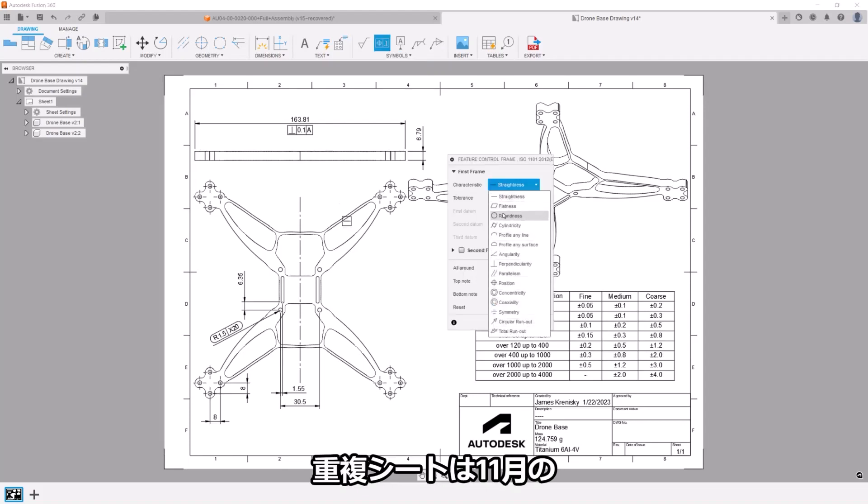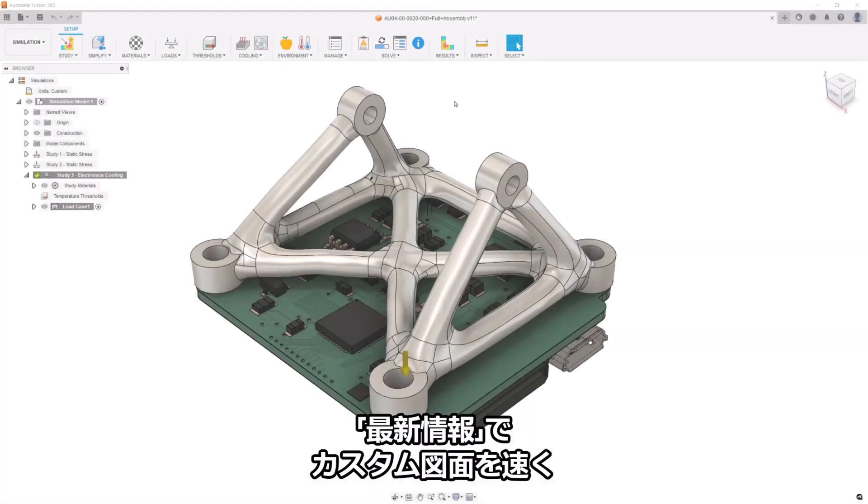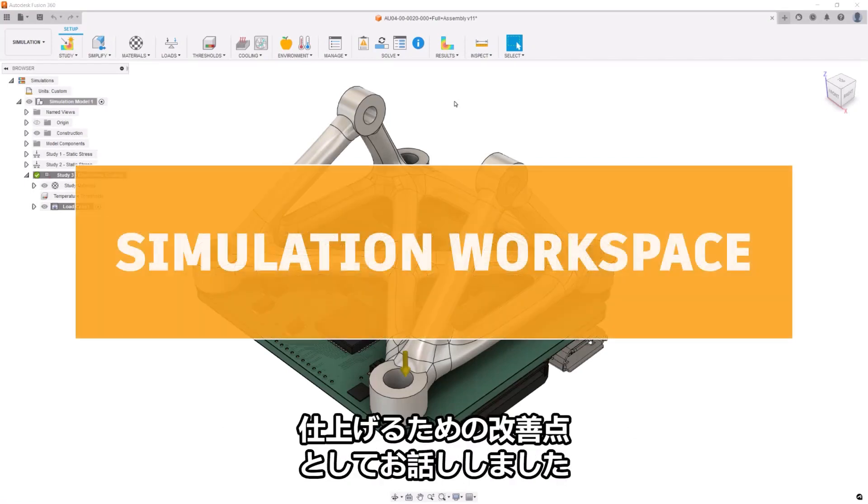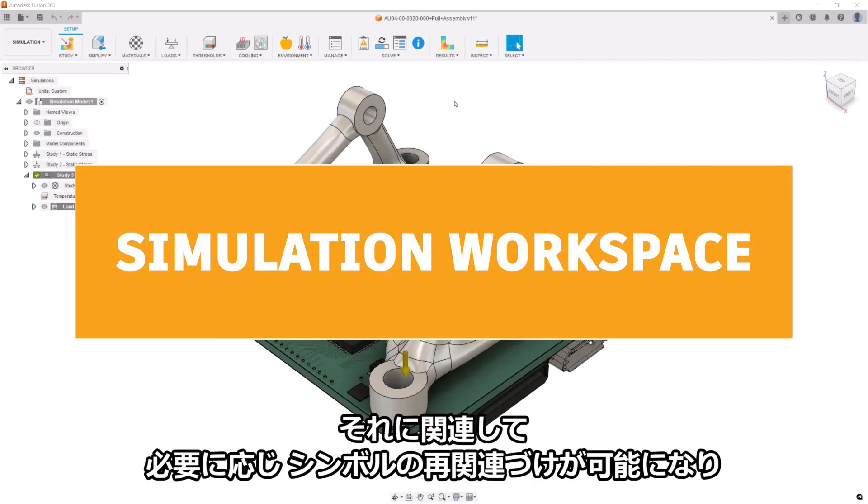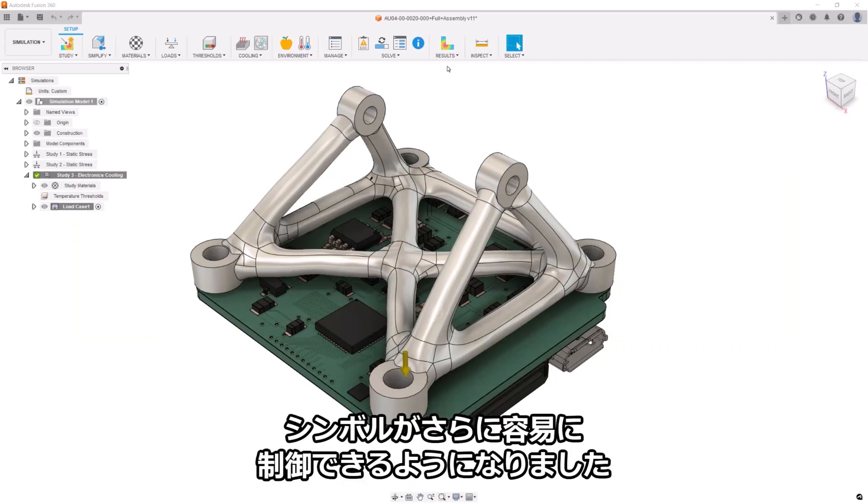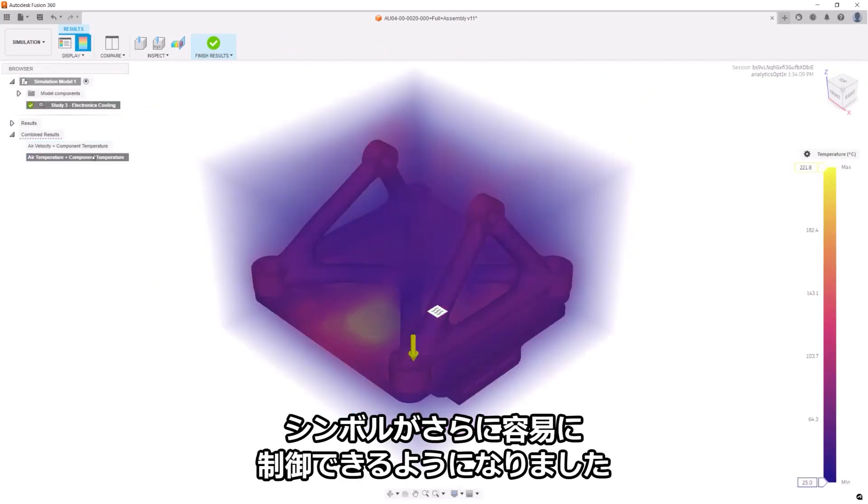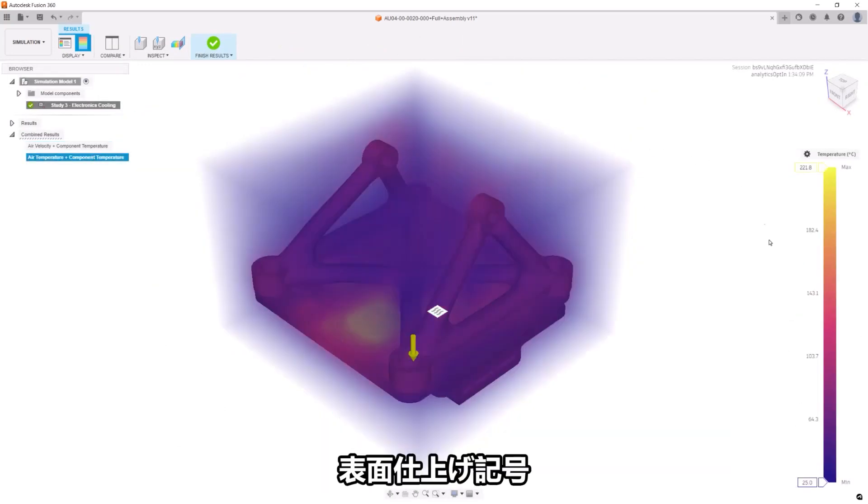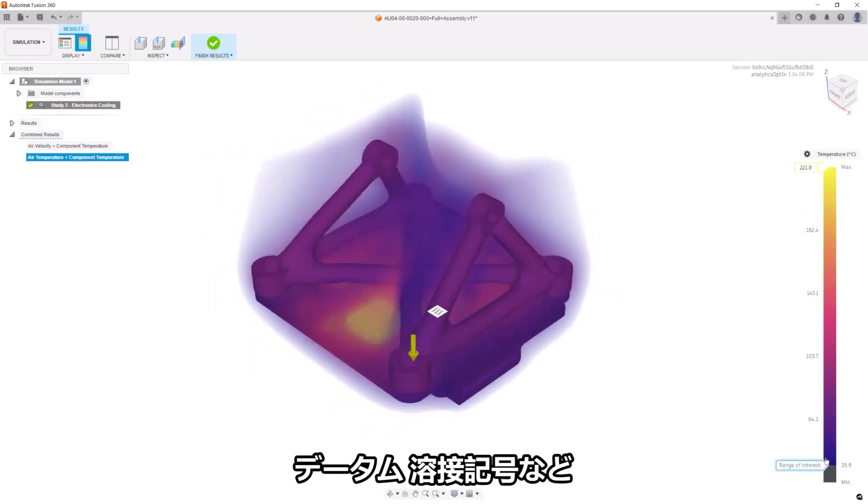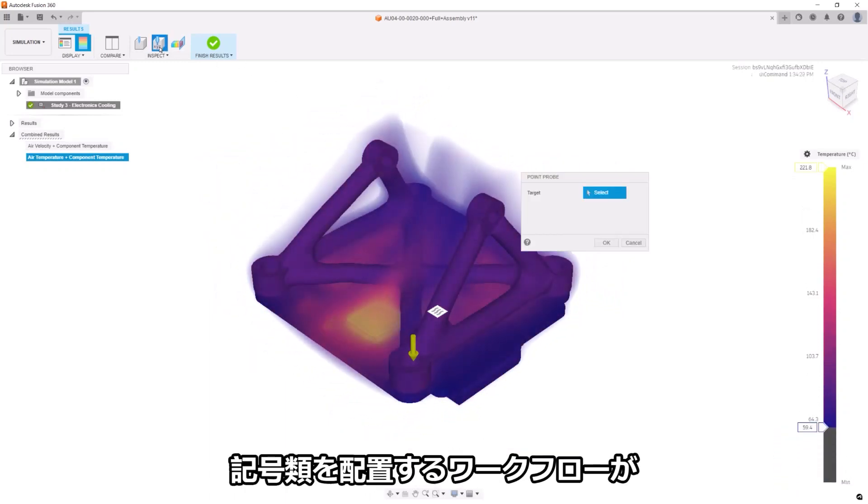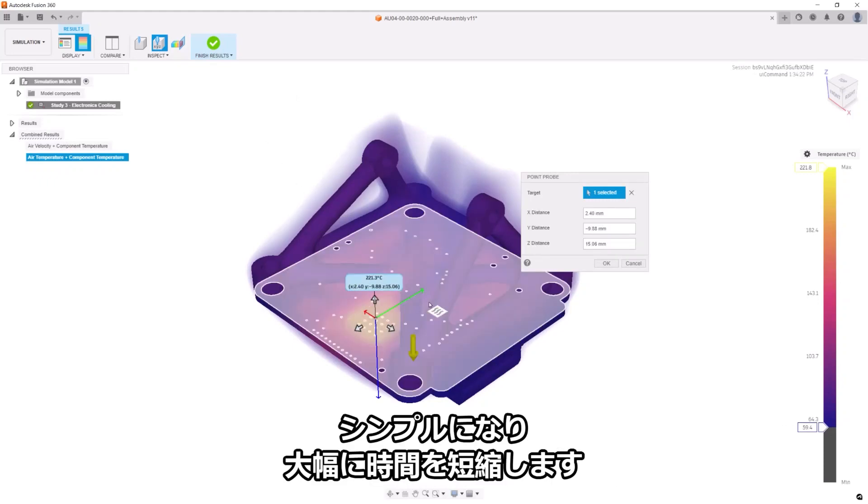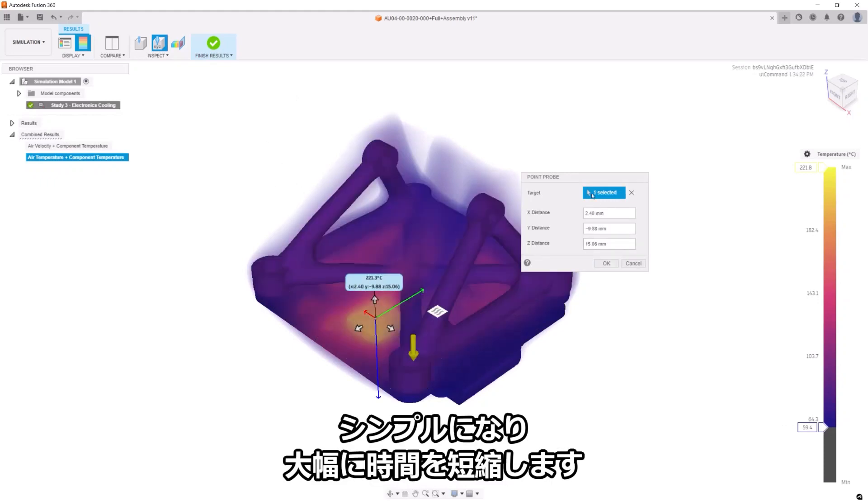Duplicating sheets was highlighted in the November What's New as an improvement to getting your stakeholders their custom drawings faster. Tacking onto this, we've added greater control of symbols by allowing them to be re-associated as necessary. A simple workflow that can save tons of time when looking at surface symbols, feature control frames, datum symbols, weld symbols, or any other symbol that you can think of in Fusion 360.